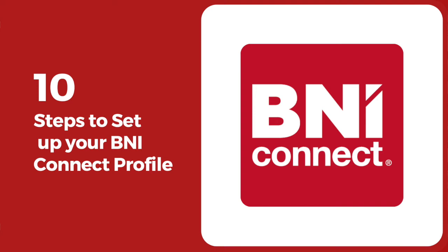Good morning everyone. How many of you really want to get business outside the chapter? Type OTC in the chat box. Great, so that's what we're going to learn in this session right now. I'm going to take you through a 10-step profile setup process for your BNI Connect profile, because BNI Connect will help you achieve this by getting a lot of referrals from outside the chapter.